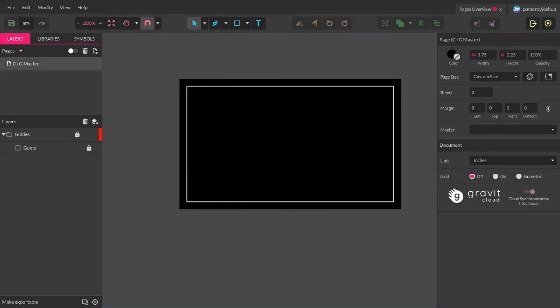Before we jump into the real meat of this video, which is about using Pages in your documents in Gravit Designer, what I'm creating is a set of business cards. I'm using the U.S. standard business card size, which is 3.5 by 2, and I've set my document up to accommodate for bleed. You do have a bleed feature in Gravit Designer, but we'll talk about that in videos to come.